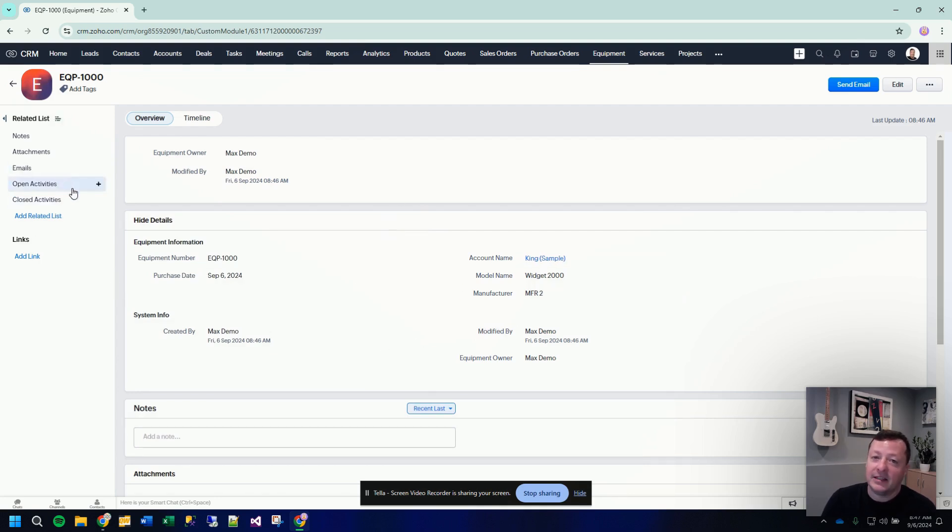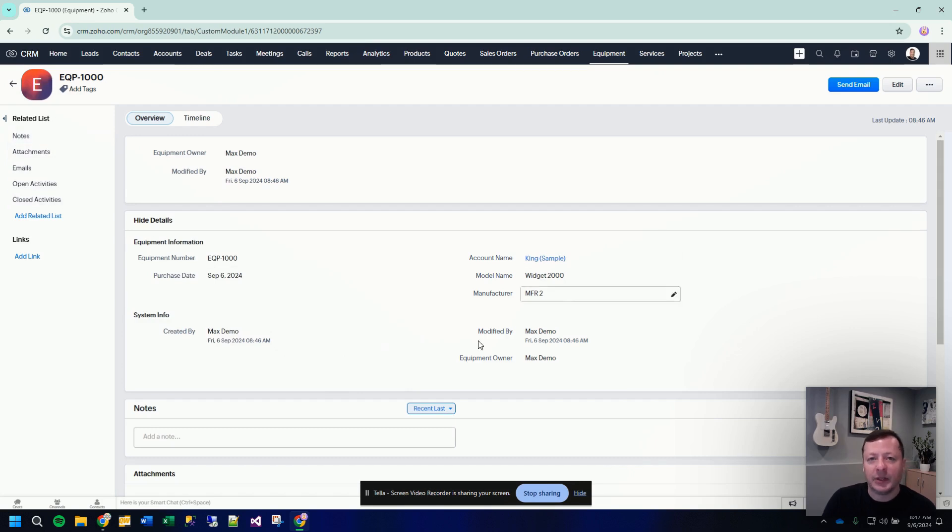We have even activities and emails and attachments and notes and things that we can do with this custom record. But you do not need to use those things. You can keep it simple.